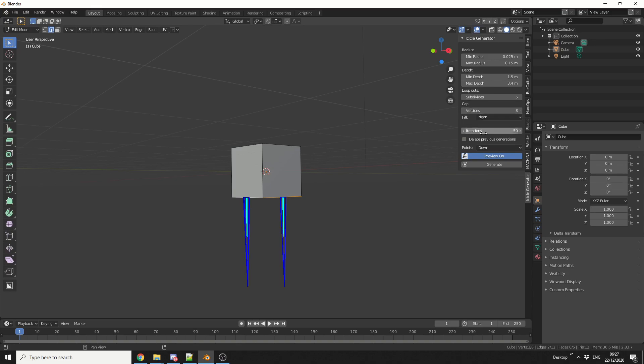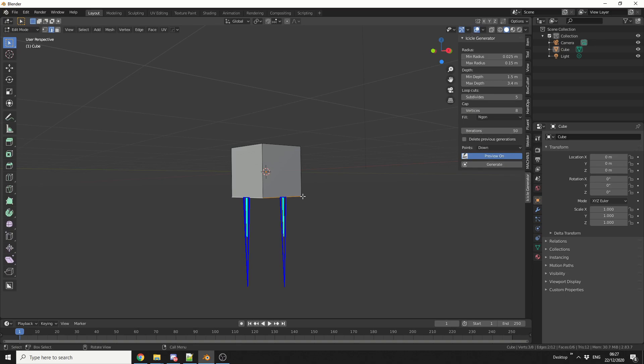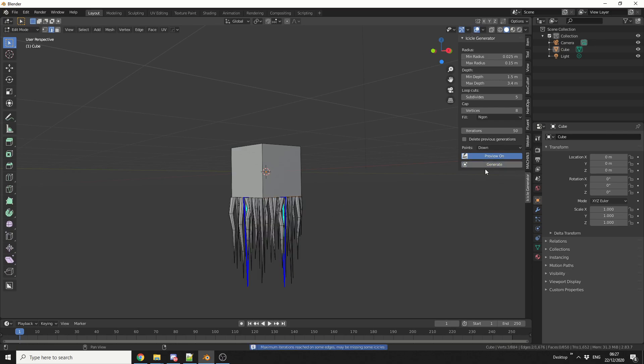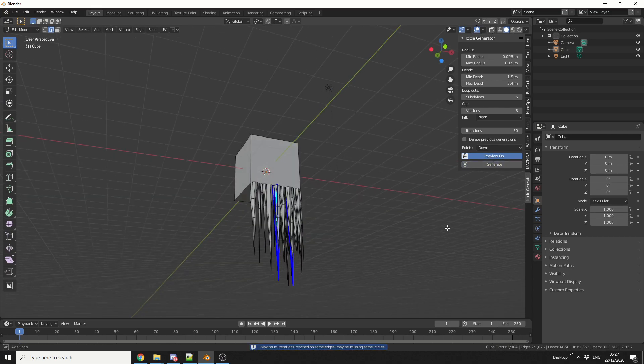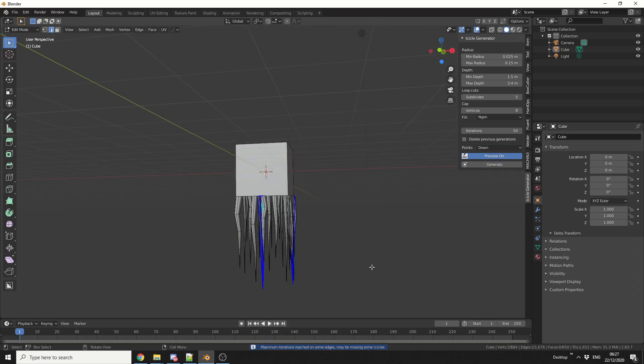We can put a number of iterations up. But that'll do fine at the moment, so you can see here I've selected these two edges. I can hit generate, and I get a nice bunch of icicles.